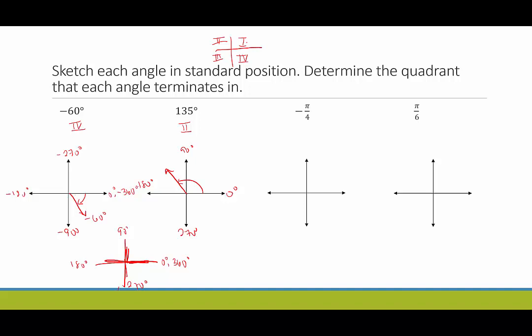For when we're dealing with radians, we go around the four corners: zero radians, then 90 degrees is the same thing as pi over two, 180 degrees is the same thing as pi, down here is three pi over two, and if you do a complete rotation, that would be two pi.